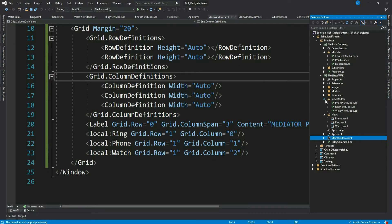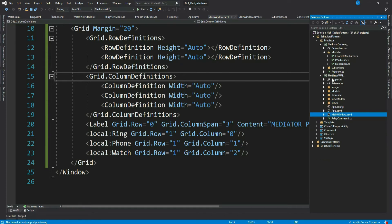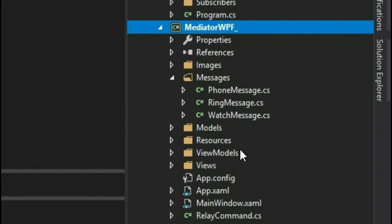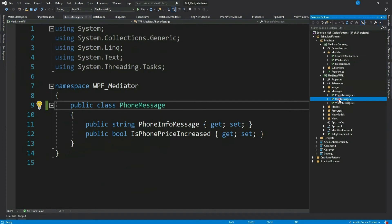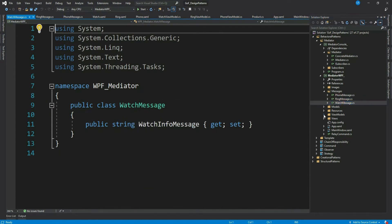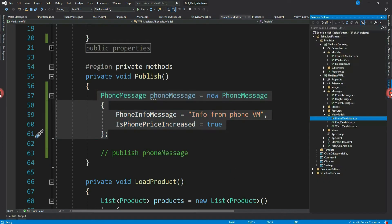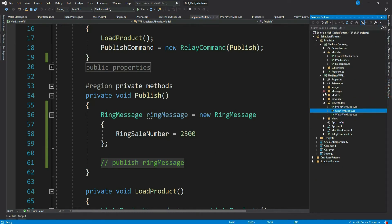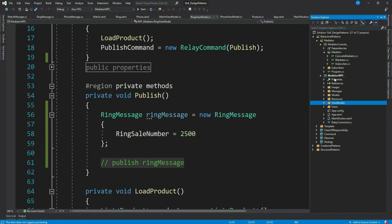Let me create a few message classes which the view models will use to share info. I have created three message classes. PhoneViewModel and RingViewModel have already created their messages but don't know how to publish them so that other view models can use them. We will implement the mediator pattern to help. Do let me know in the comments if you need this project — I will provide it via GitHub. Now let me implement my mediator classes and come back.